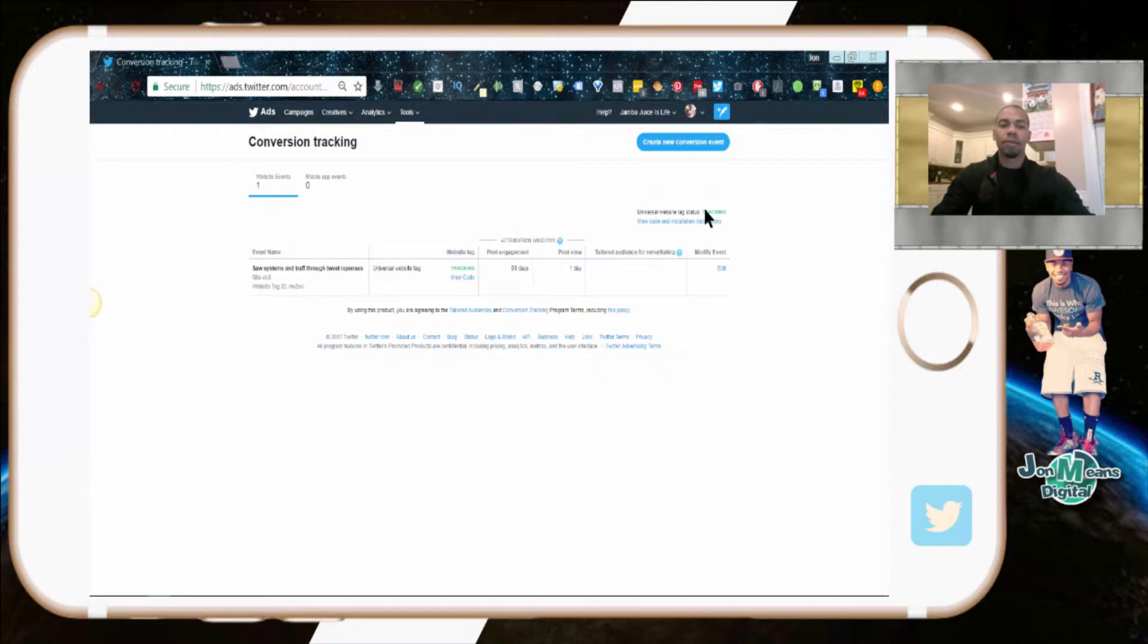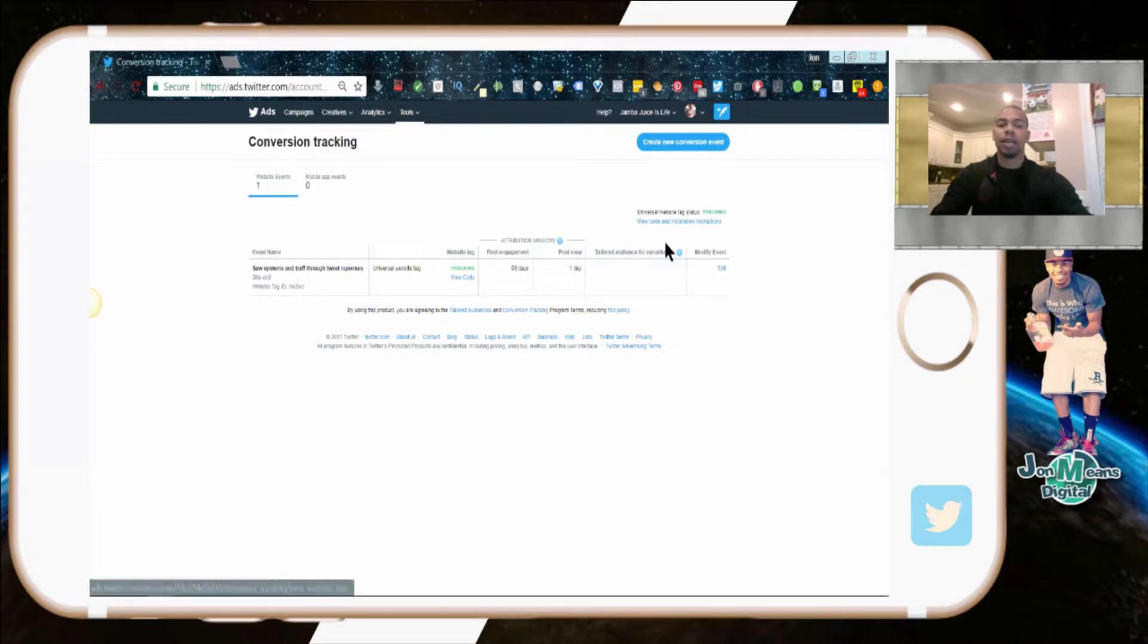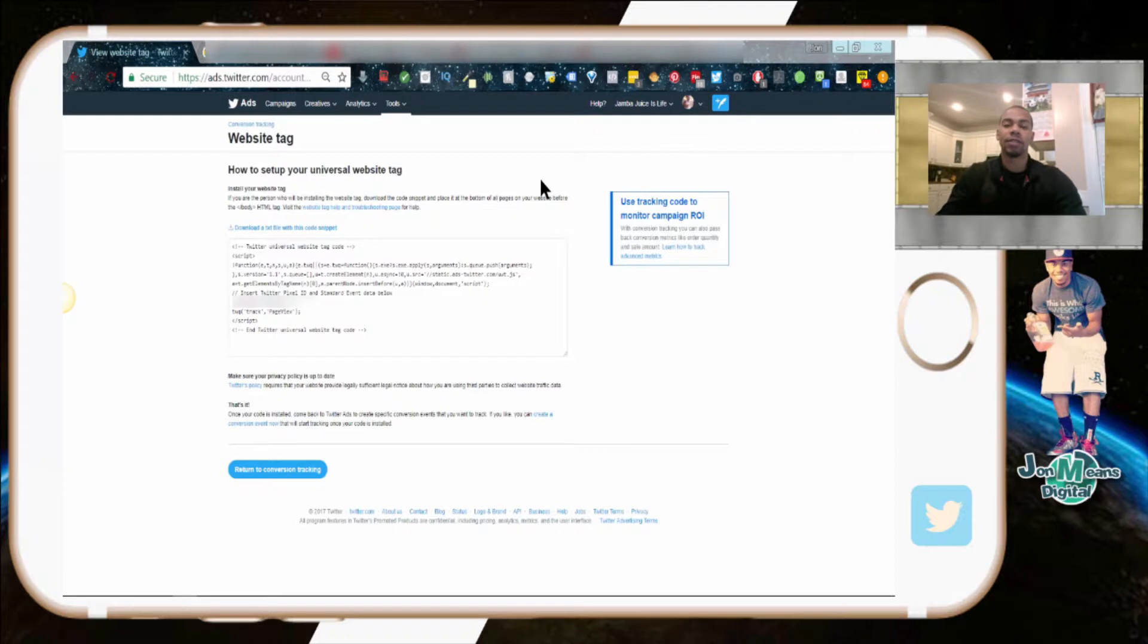You probably won't see it say tracking until you actually put the code on the page and then visit the page once. That's how you know it's going to be working. Another way to make sure your pixel is firing is to go to the Google Chrome store and download a plugin called the Twitter Pixel Helper.